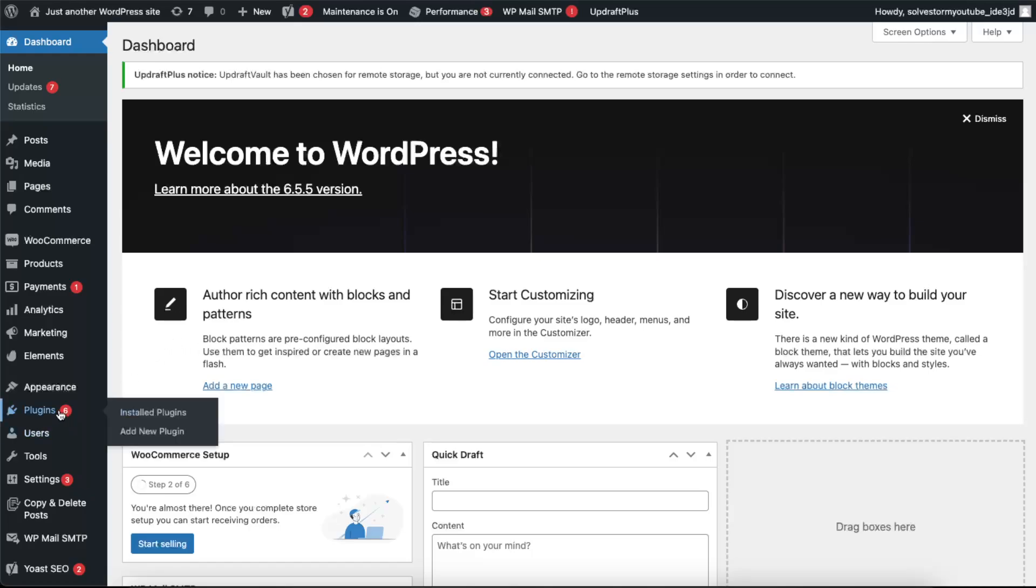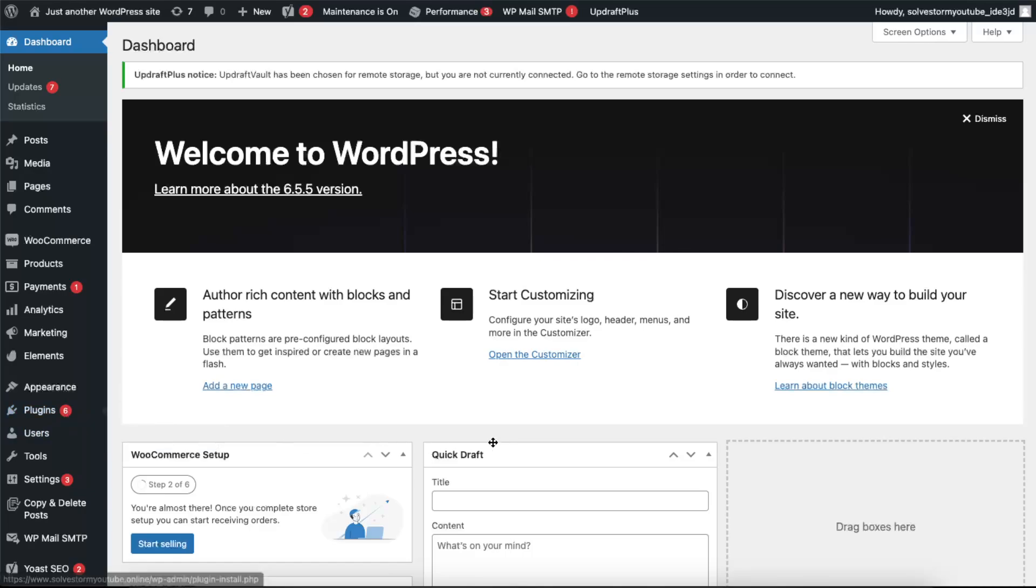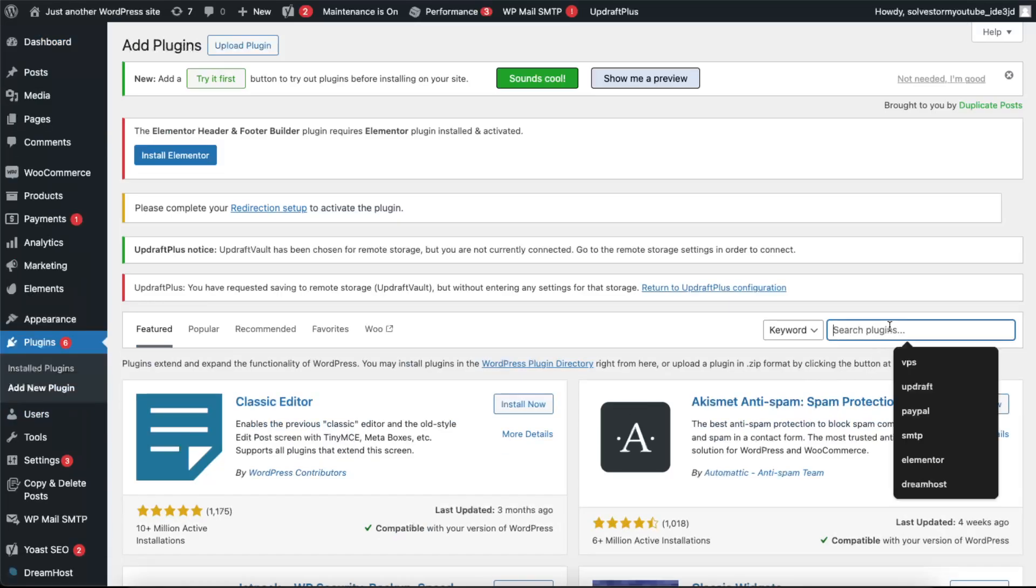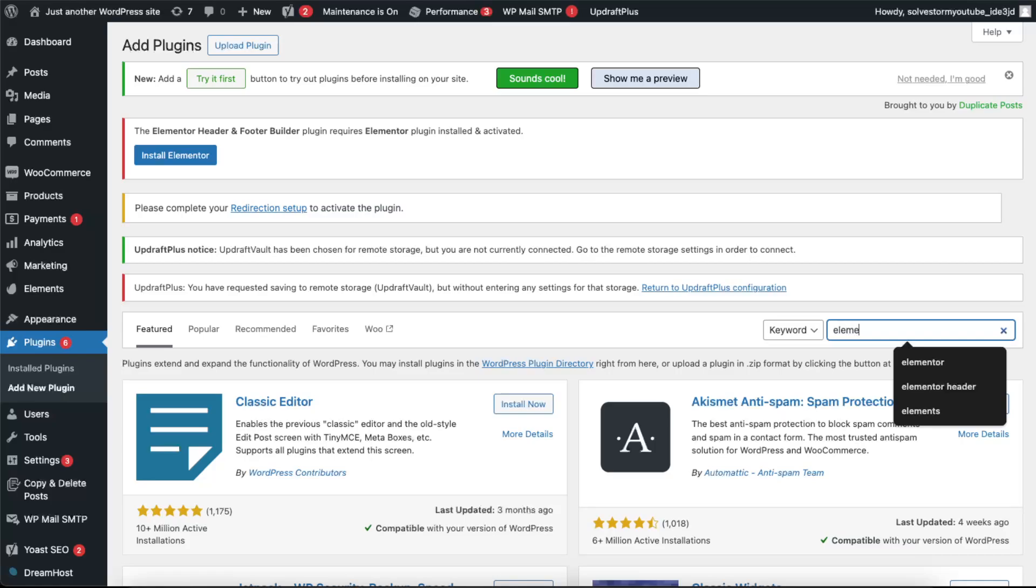You want to go ahead to plugins and add a new plugin. Now on the search plugins, you're going to write down, of course, Elementor.